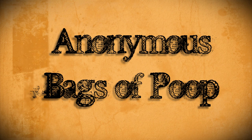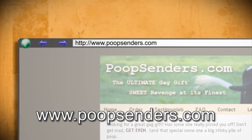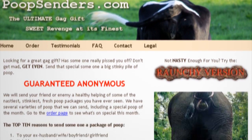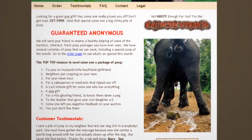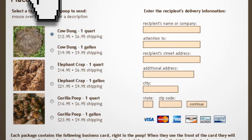This prank costs money but it's the ultimate gag gift. If you head over to PoopSenders.com, you'll find a place where you can order animal poop online and have it shipped anonymously to the victim of your choice. You can choose from quart and gallon sizes of cow, elephant, and gorilla dung. If you really want to prank someone this April Fools, this ought to do it.